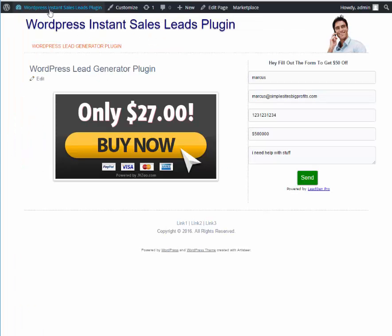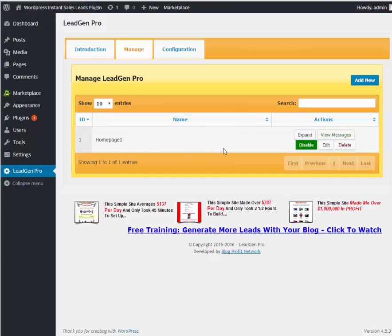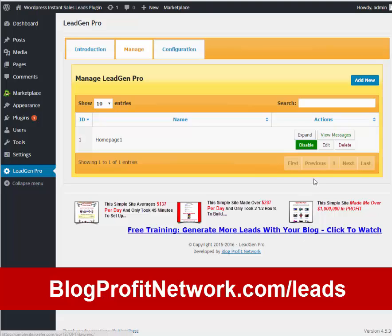And again, it's extremely easy to use. All you got to do is set up what you want, create your different lead capture boxes, set up whatever AWebers you have. You can even have it send leads to your phone if you want to be really on top of stuff. So it's really easy to do.